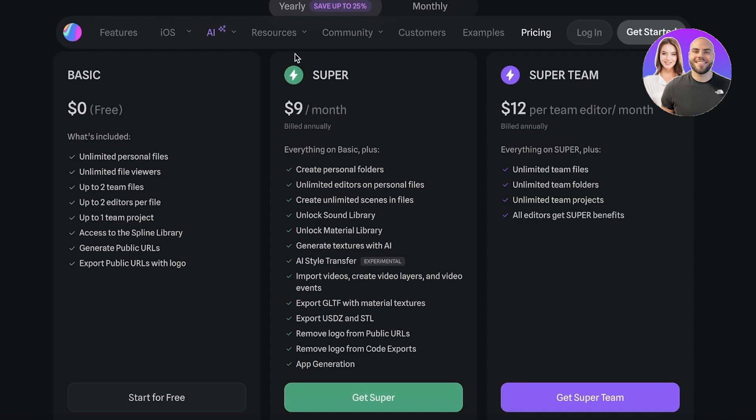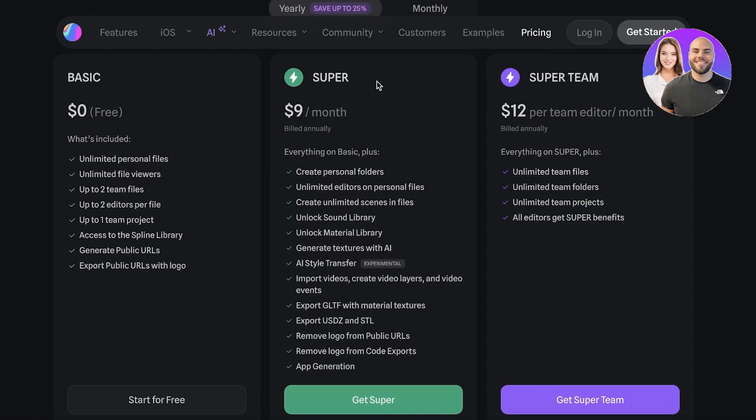The super plan on Spline is only nine dollars per month, where you have multiple other features such as logo removal, import style, AI style transfer, generating textures with AI, unlocking material and sound libraries, and more.